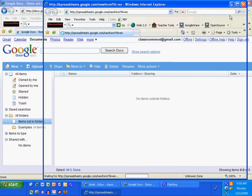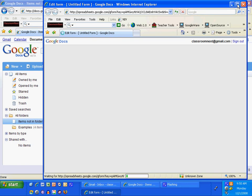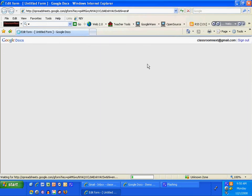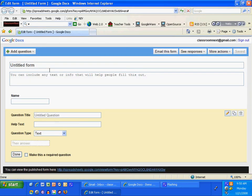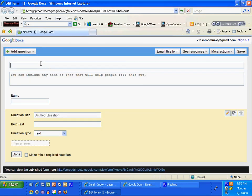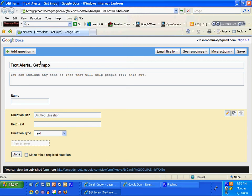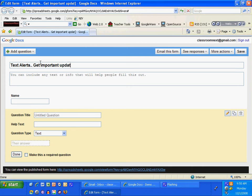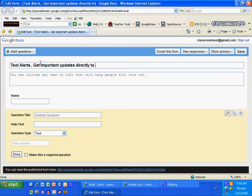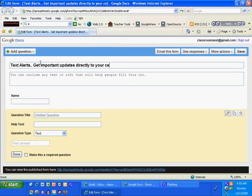I'm going to get a new form screen to pop, and I'm going to title my form Text Alerts. Get important updates directly to your text alerts. I'm going to go to New Form, Cell Phone.